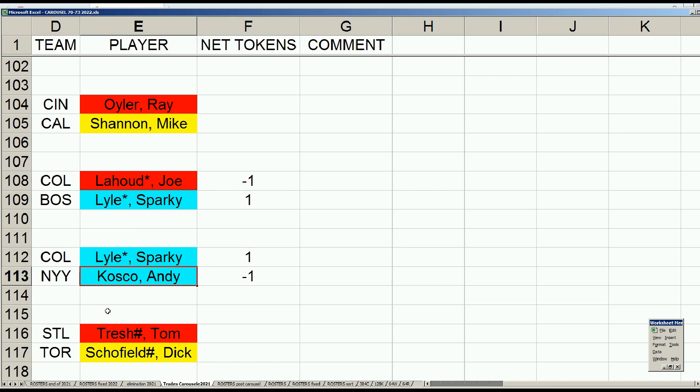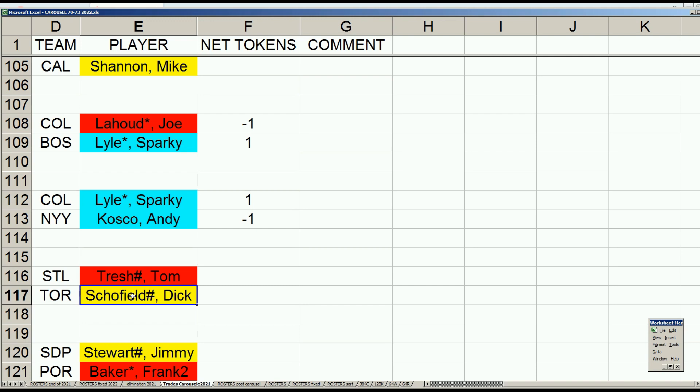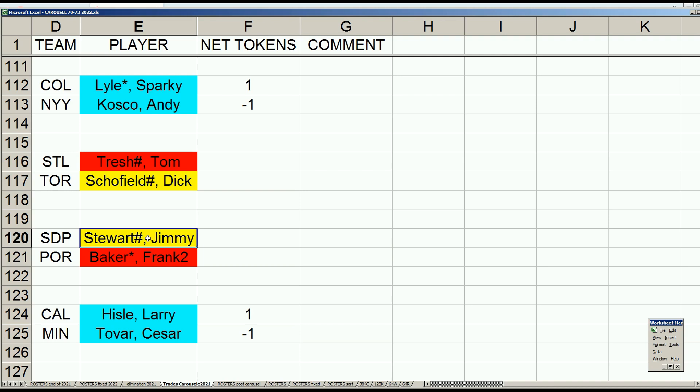Another incidental trade as all teams at this point had the right number of keepers, so it was basically just getting reconciled and waived players aligned. St. Louis and Toronto deal aging switch-hitting shortstops: Tom Tresh for Dick Schofield. Schofield has a tiny bit of tread on his tires so he's waived, Tresh does not, he's retired. Then utility left-handed outfielder types Jimmy Stewart and Frank Baker switch teams.